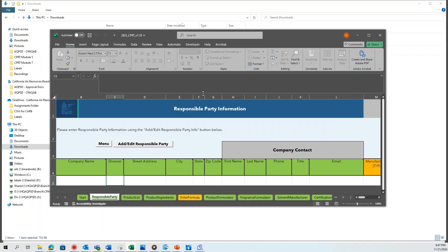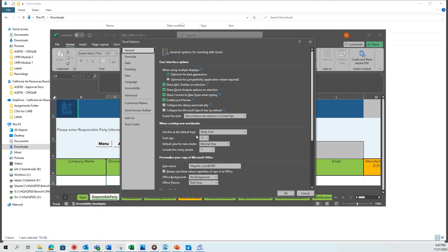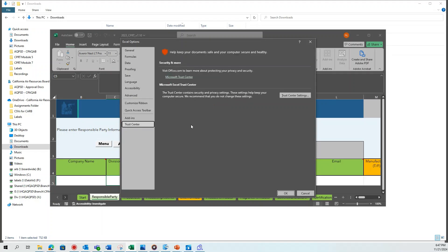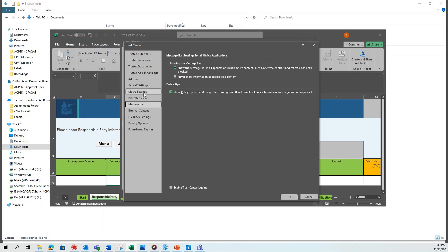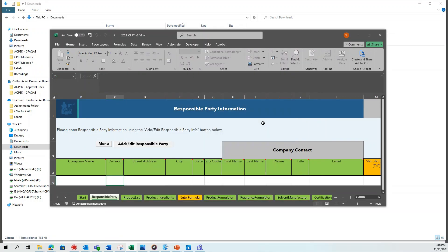The next step is very important for most responsible parties and is necessary for the CPRT to function. After opening Excel, go to the File tab, then Options, then Trust Center, then Trust Center Settings. Go to the Macro Settings, then select the option to enable all macros, then click OK. If your Excel software already had macros enabled, you can skip this step.